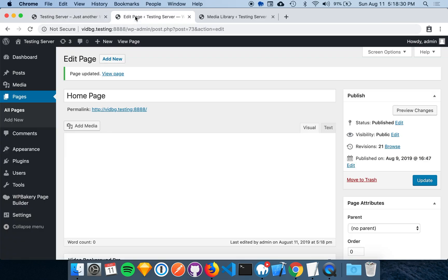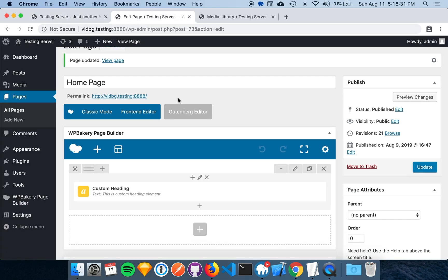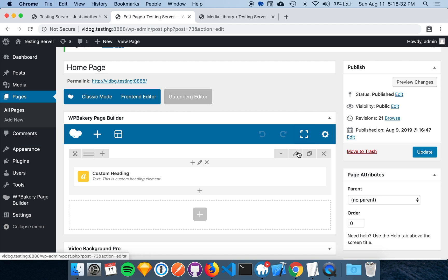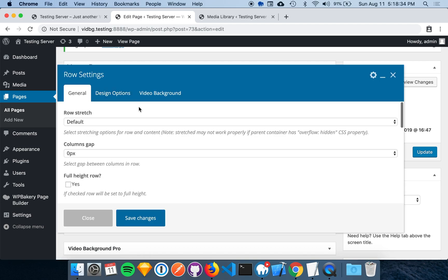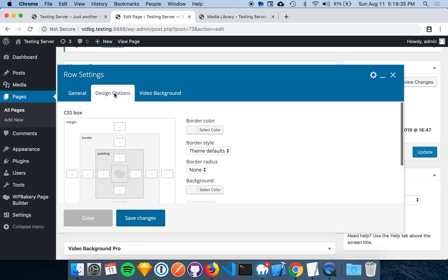Let's go back to the row settings and click on Design Options. From here, we can add padding on the top and bottom to give the row more spacing. You can specify this as pixels, em, rem, or percentage. I'm going to give the row an 8rem top and bottom padding.